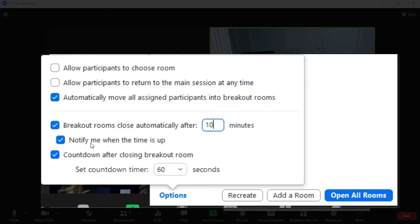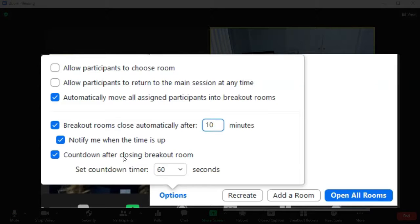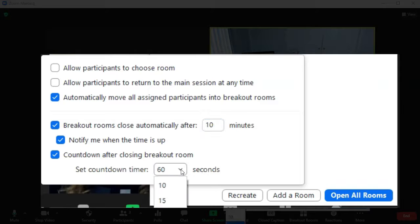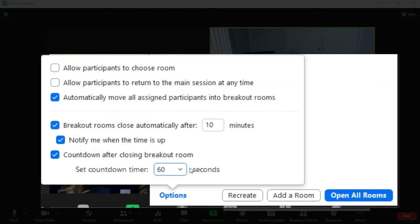I do want to be notified as the instructor when the time is up and I want there to be a countdown for my students so that way they know that their breakout rooms are going to close in however many seconds. So I want to give them a full minute to wrap up their conversation. But you can do 10 minutes, 15, 30, 60 or 120 seconds to finish up their conversation.